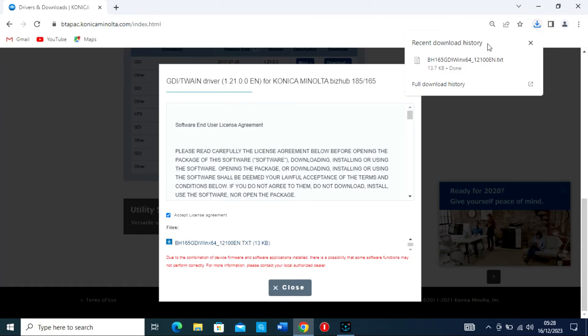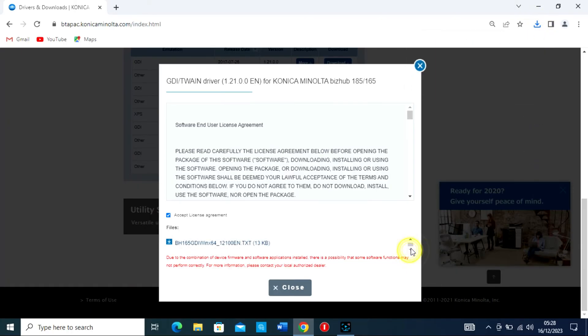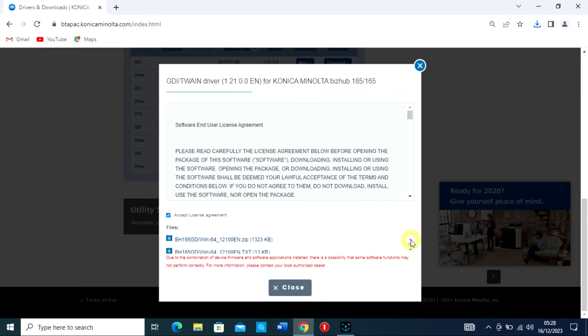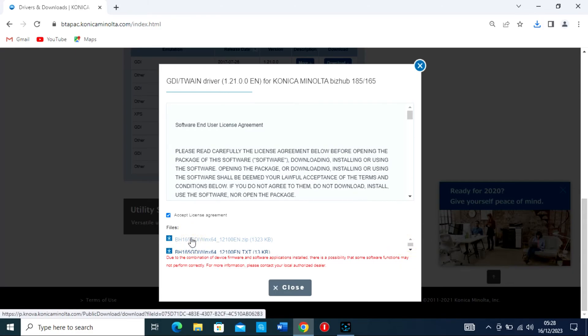2. Install the driver. Find the downloaded file on your computer. It will typically be in your Downloads folder unless you chose a different location.